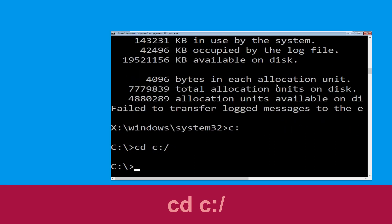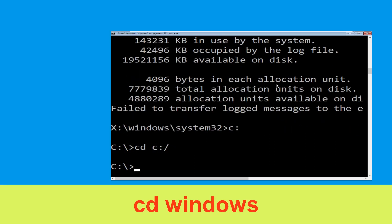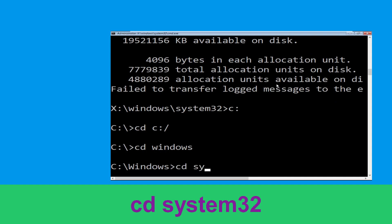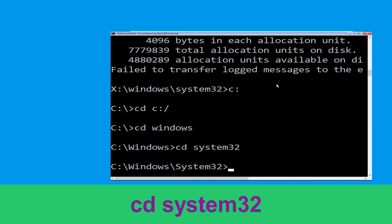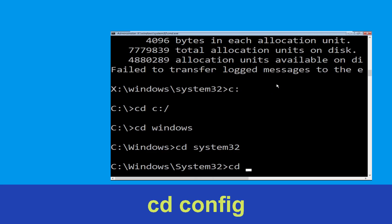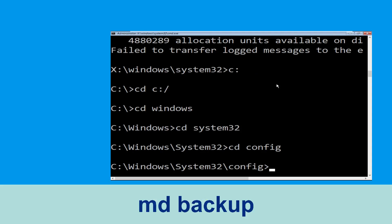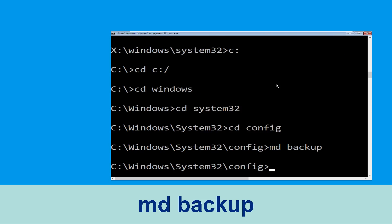Type cd c:\ and hit Enter. Now execute this command: type cd windows and hit Enter. Type cd system32 and hit Enter. Type cd config and hit Enter to execute the command.